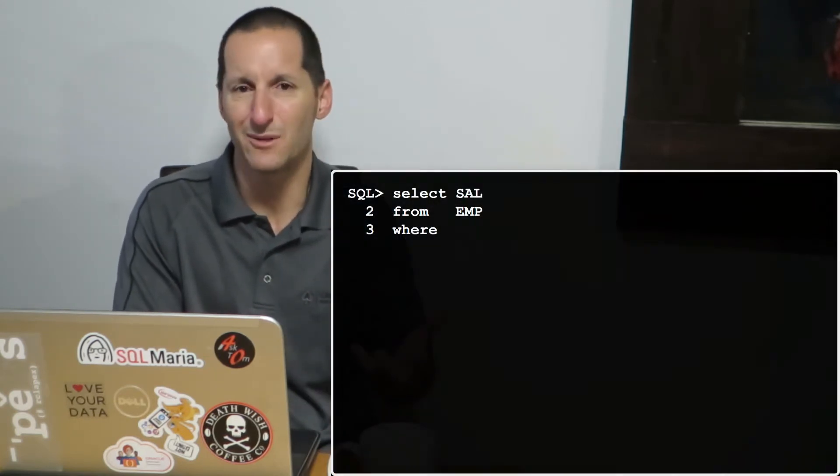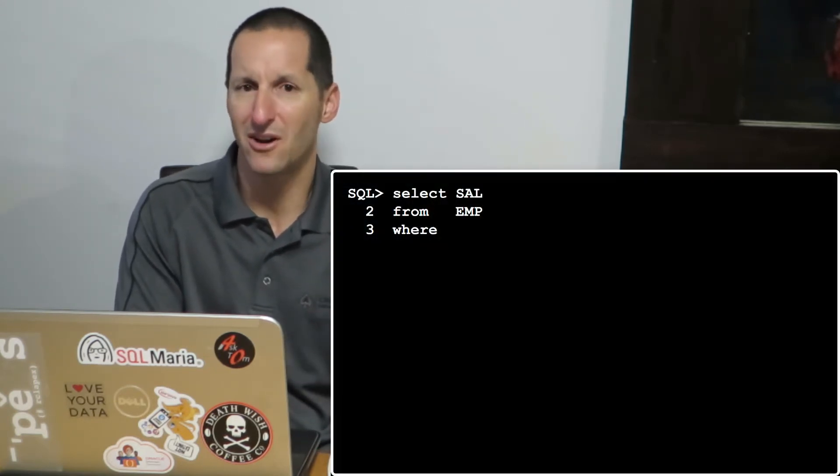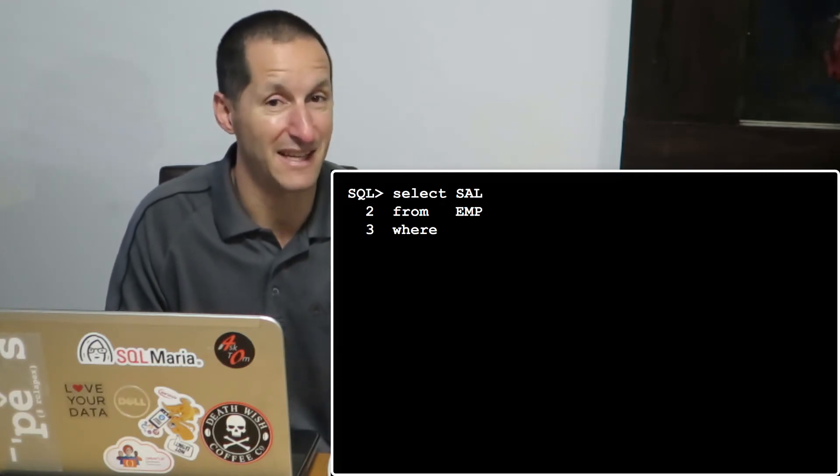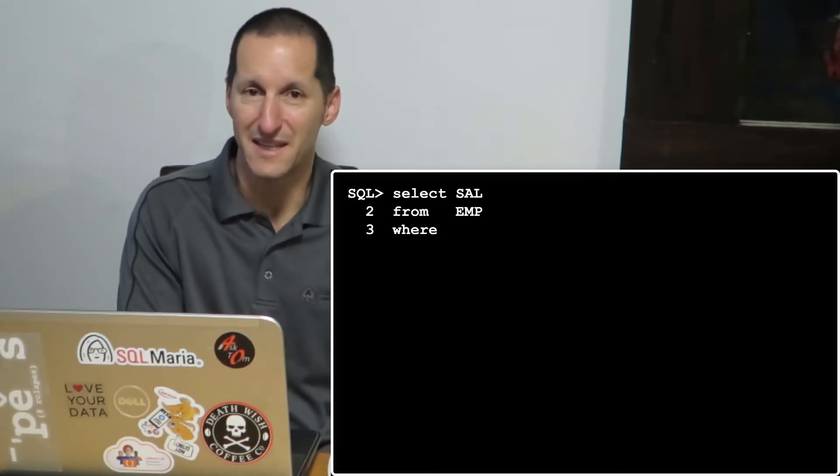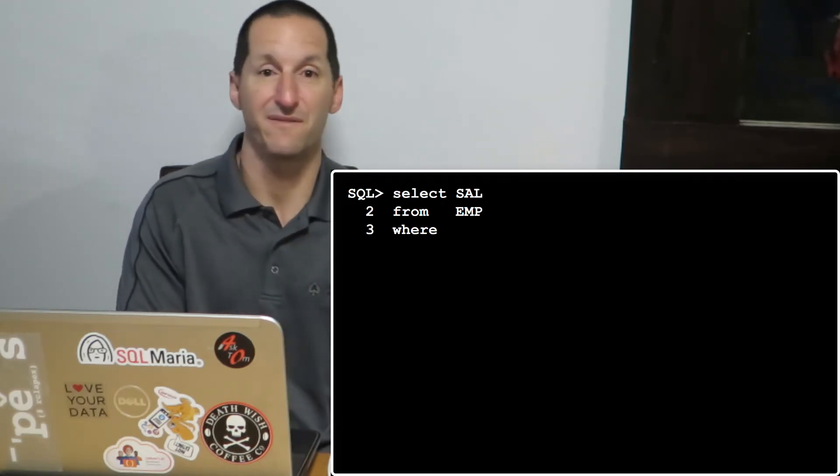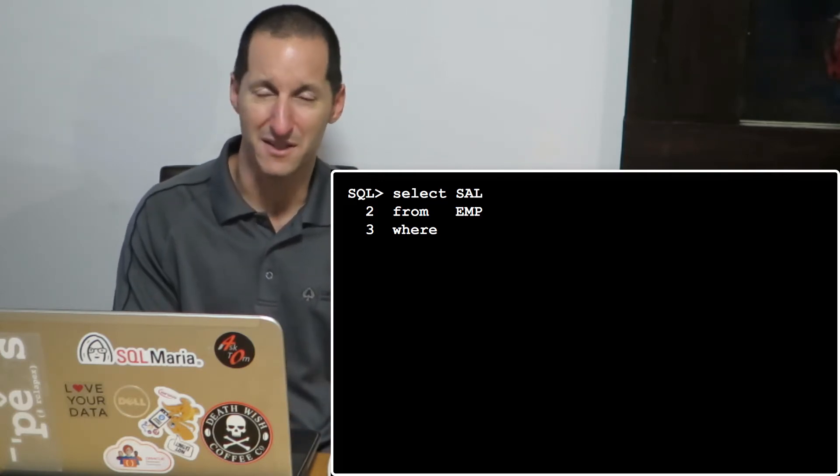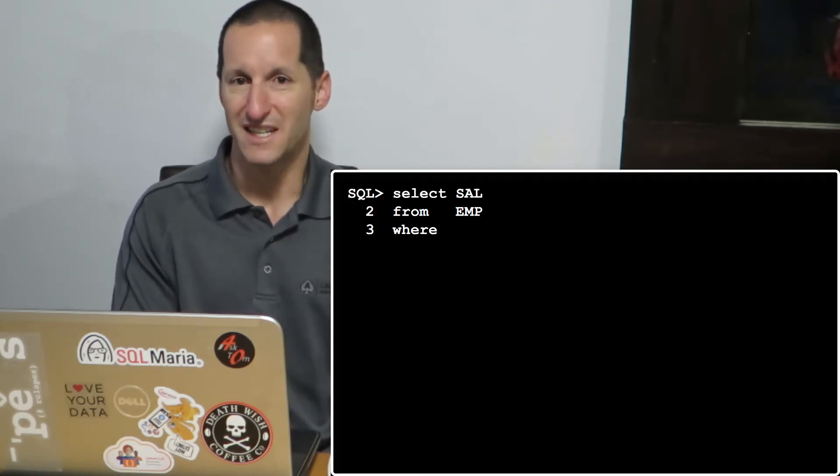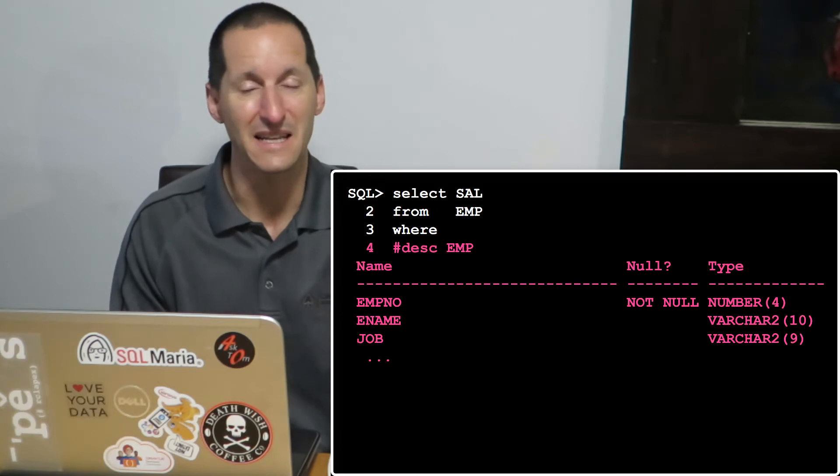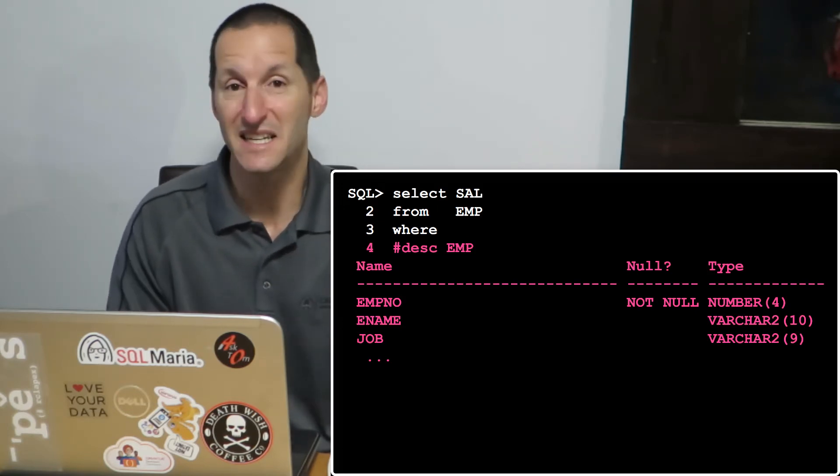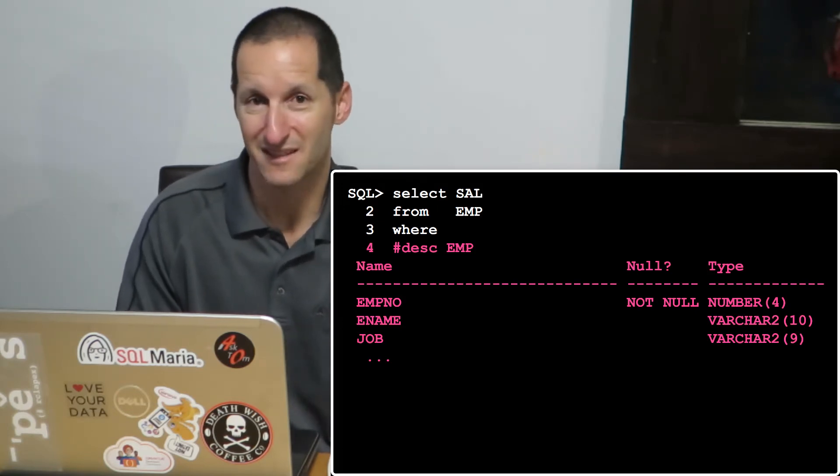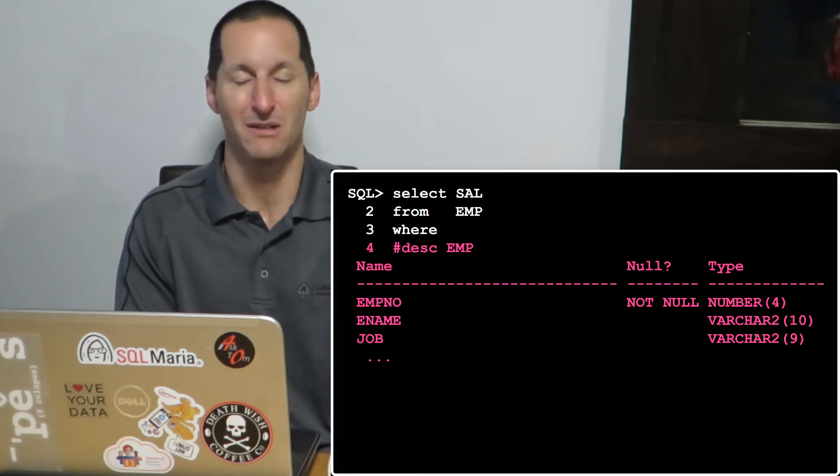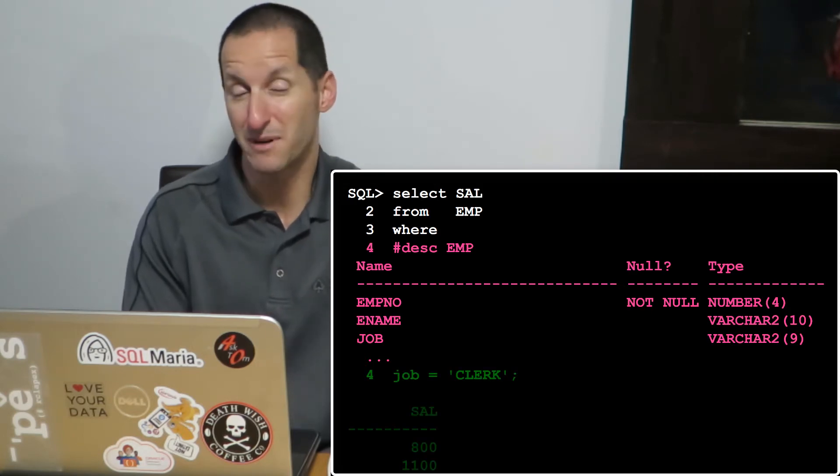Another example I like to think of is if I'm doing select star from the employee table and I'm about to do a where clause predicate but I can't remember the columns. Well I could just abandon that query right there and then and do a describe, or I could fire up another SQL plus window and do another describe. But why not just do a quick describe right there in the editor as I'm going? I can see the columns that I need, and then I can pick the column I want to use for my where clause predicate.